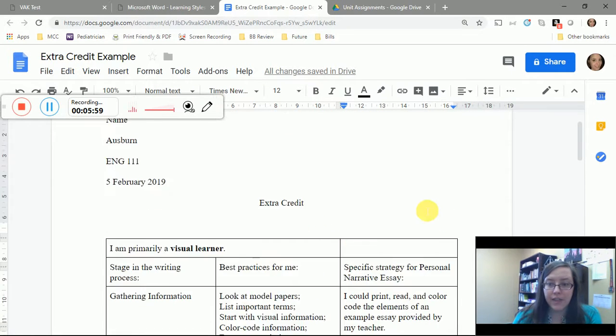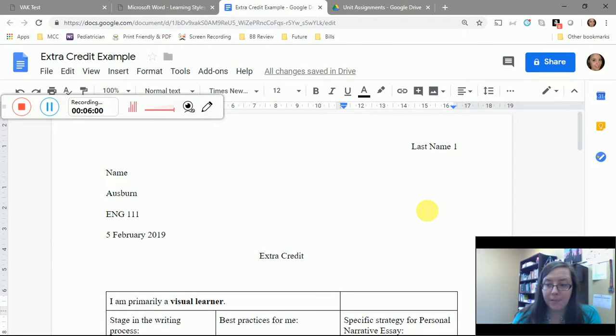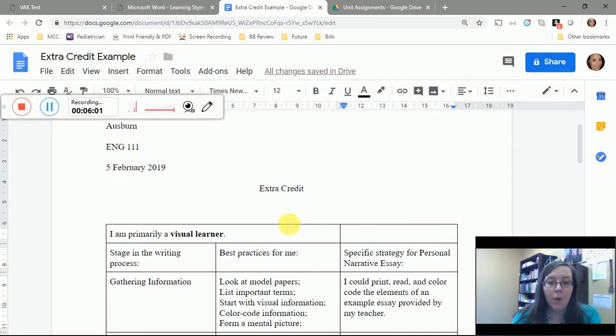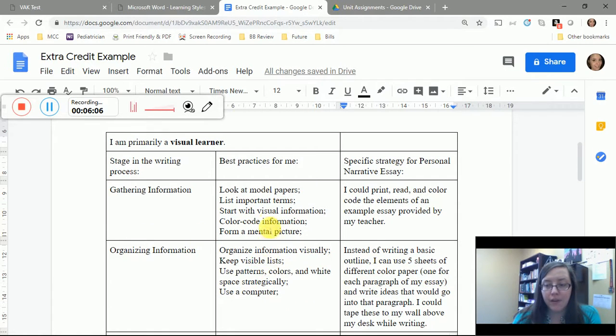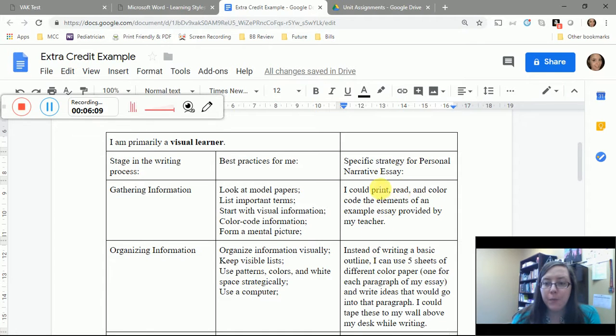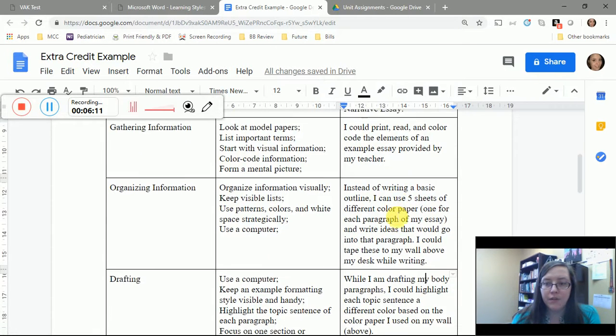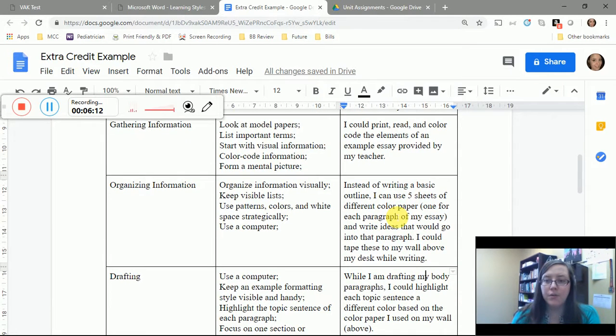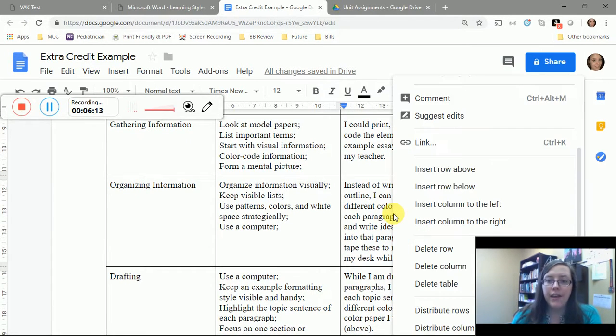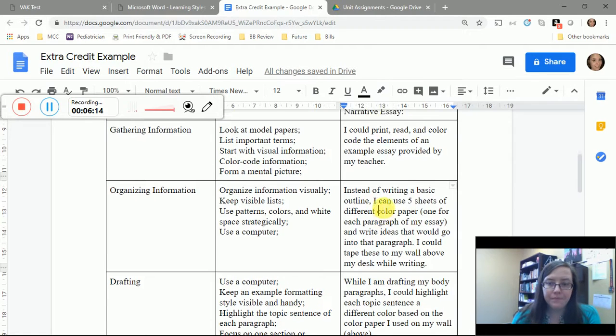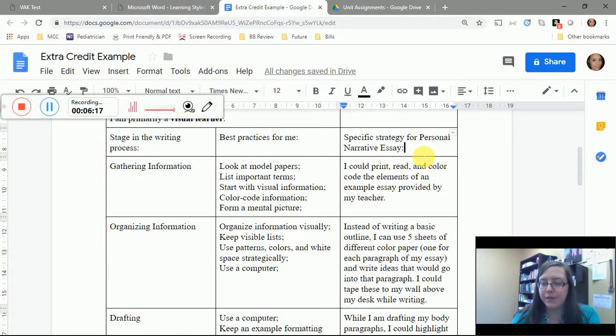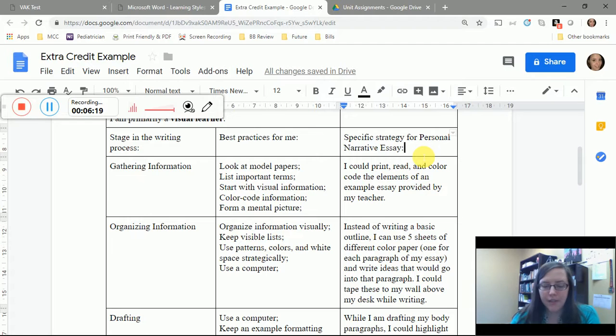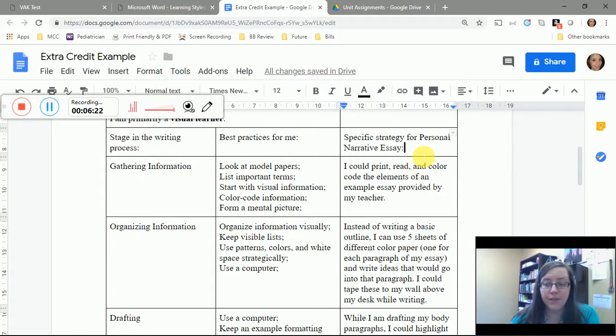So you just want to go through and create a document that tells me a couple of things: what type of learner are you, what are the overall general best practices for you at each stage of the writing process, and then pick one specific thing for each stage of the writing process that you could do in your first essay for the class, this personal narrative.